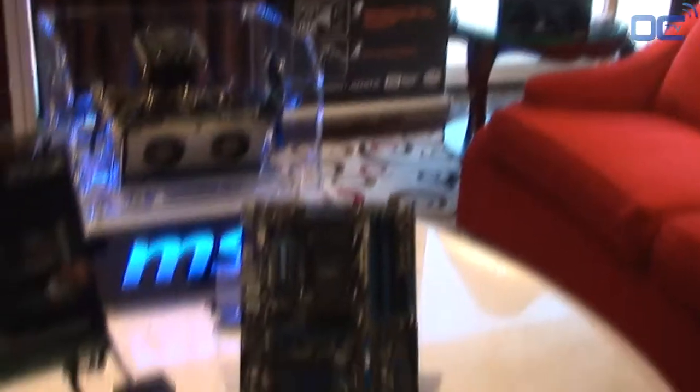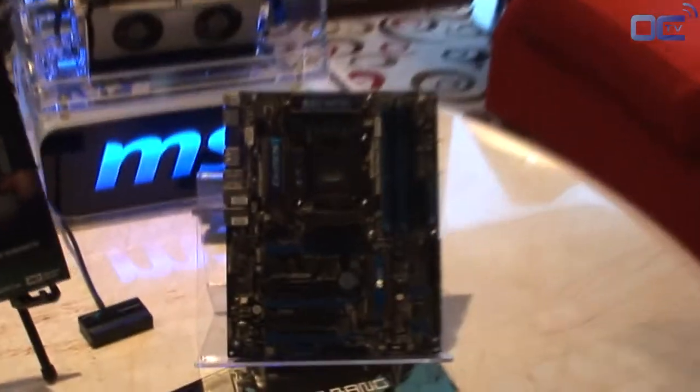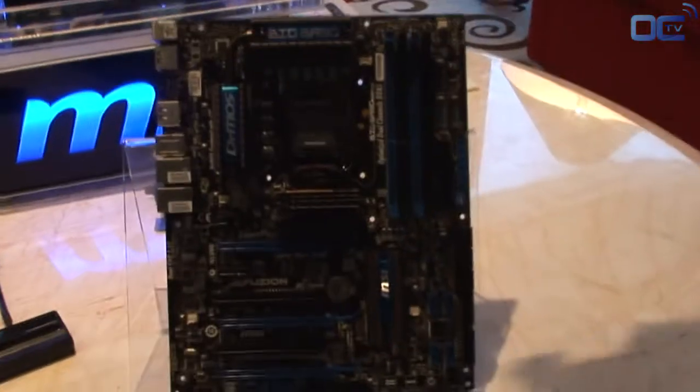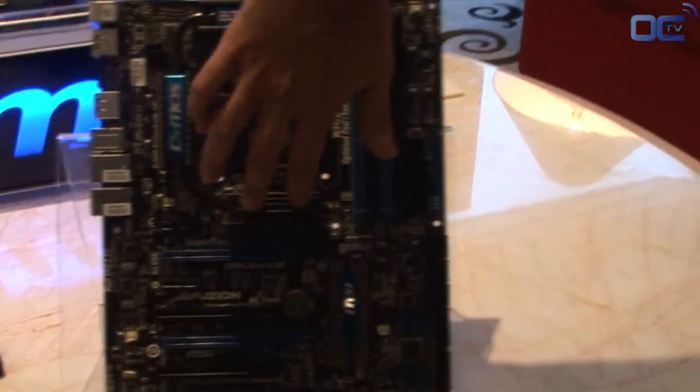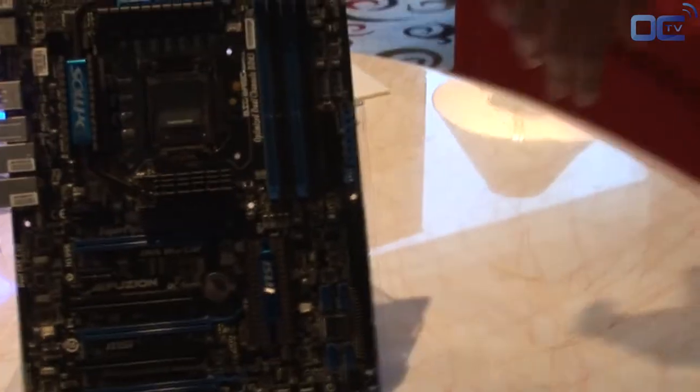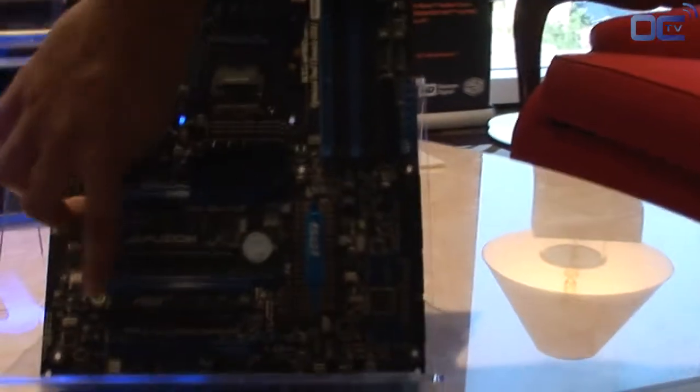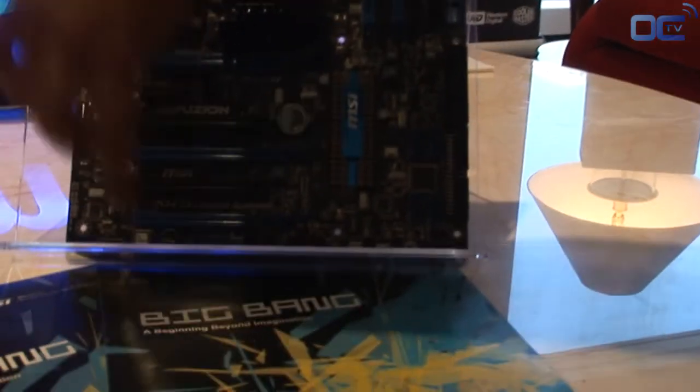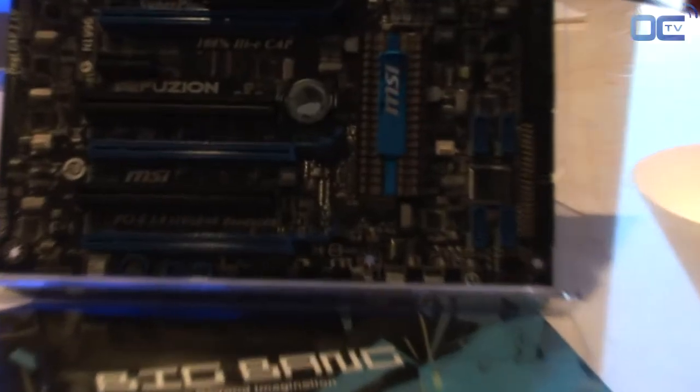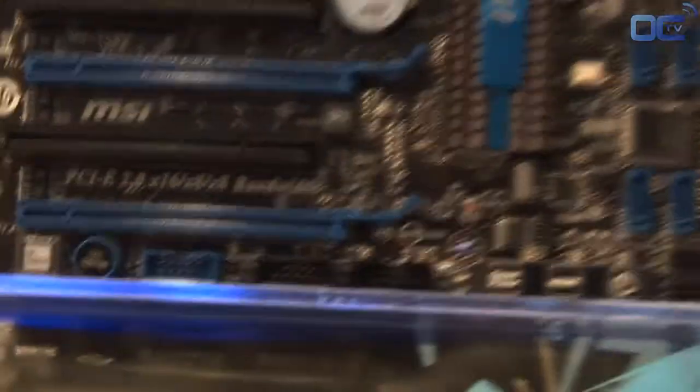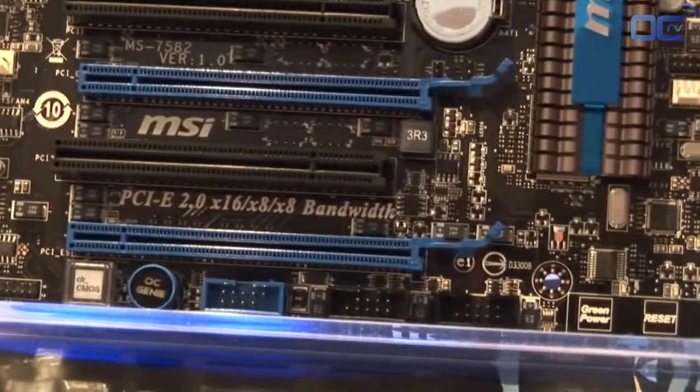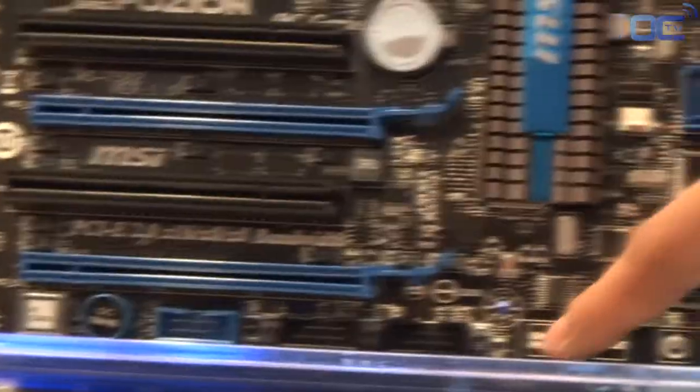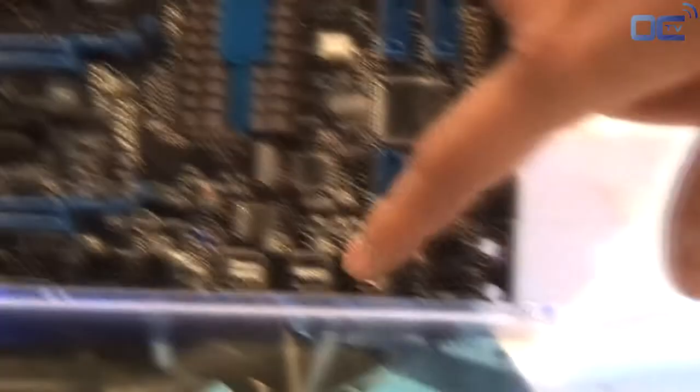If you want to take a look over here, I'll go over some of the features. As you see here, the Hydra chip sits underneath this heat sink. We have our OC Genie, the one-touch overclock. We have touch-sensitive buttons actually, so these aren't mechanical, they're very cool.